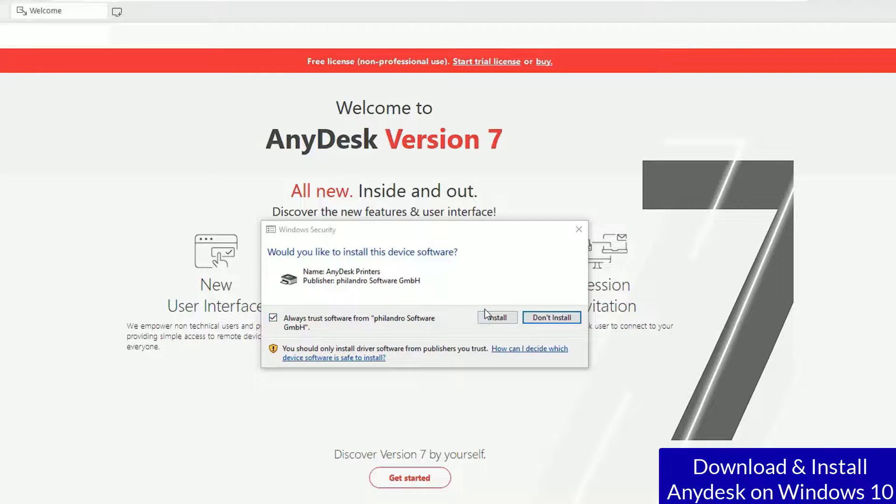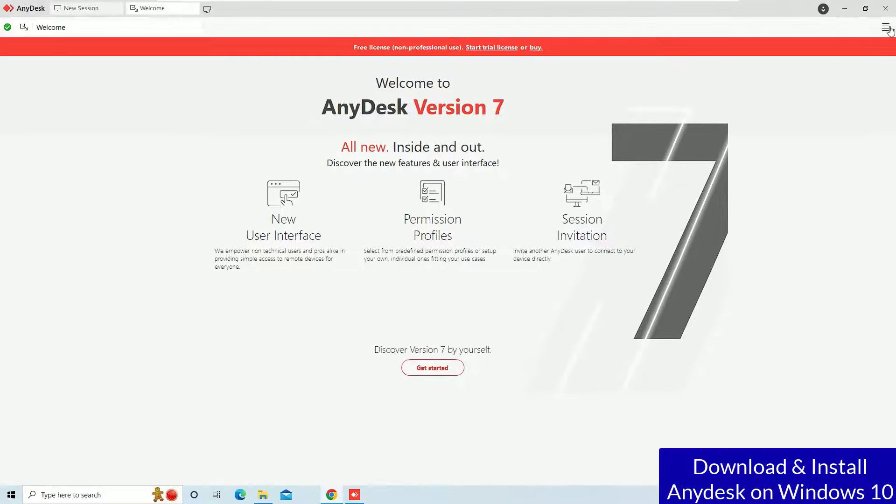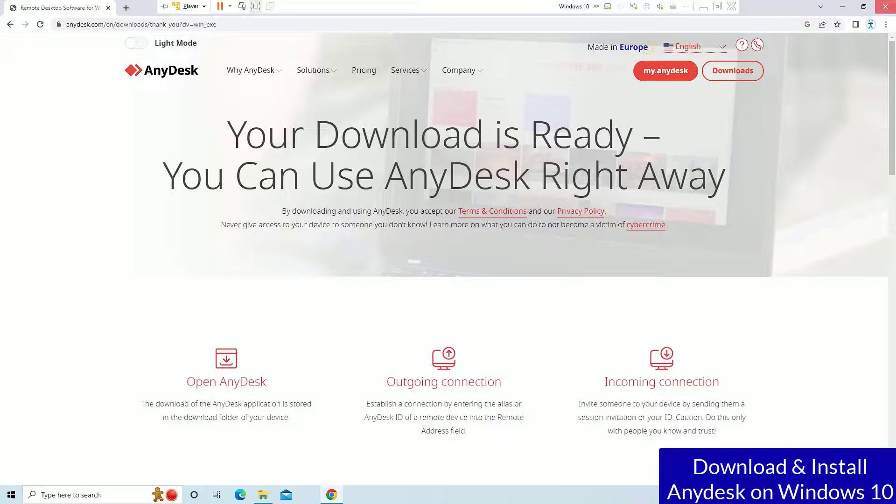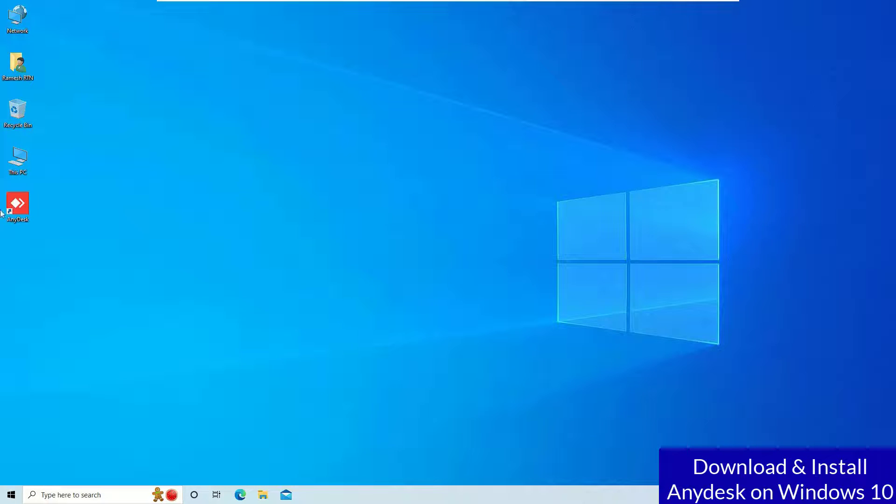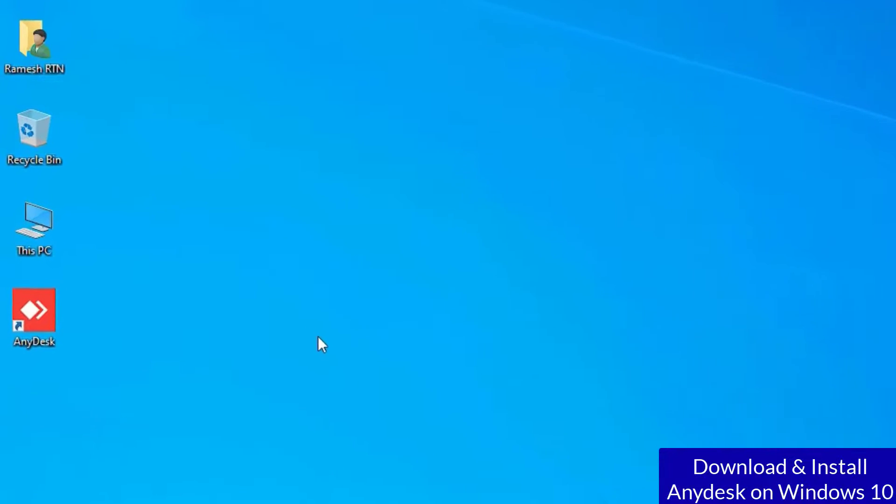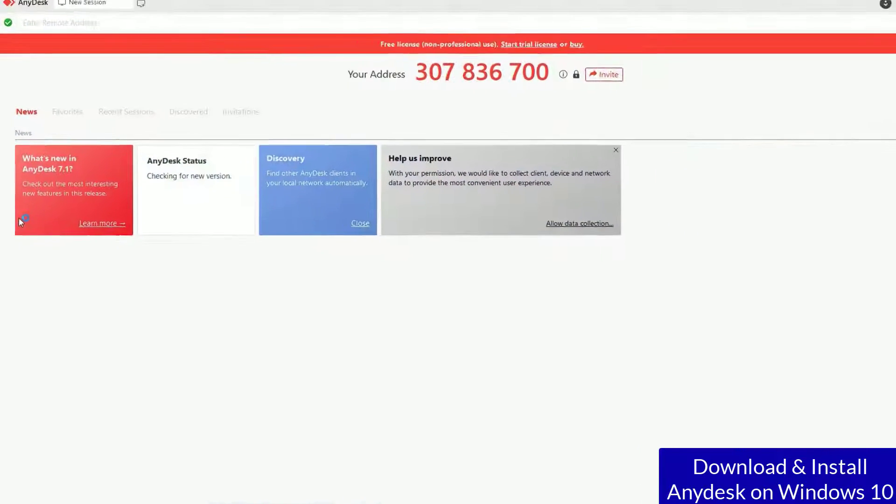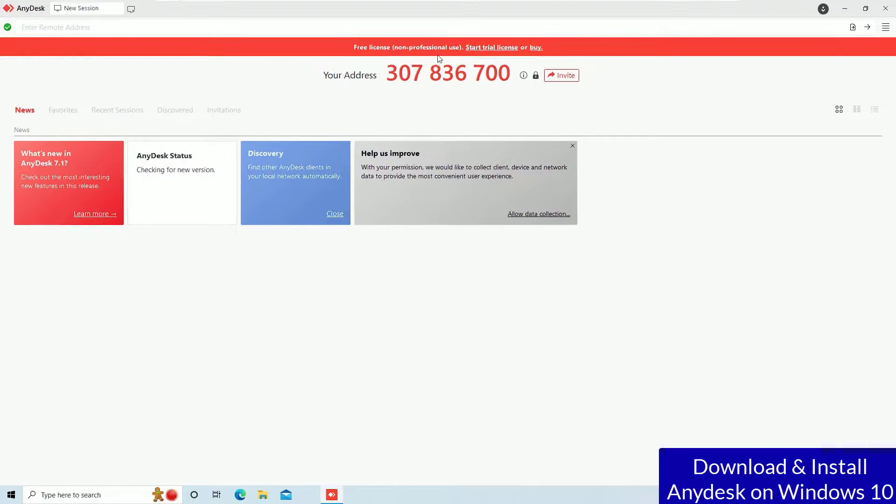So now let me close this window for a while. Close the browser also. And here you can see the AnyDesk icon on the desktop. So if you double click on that, it will open.